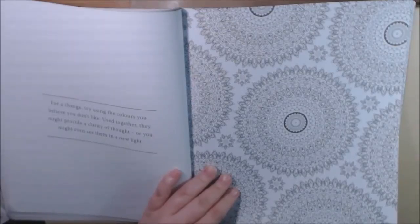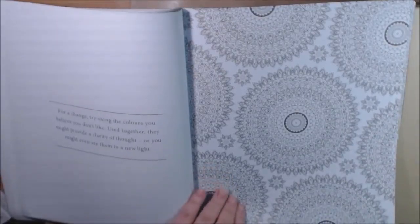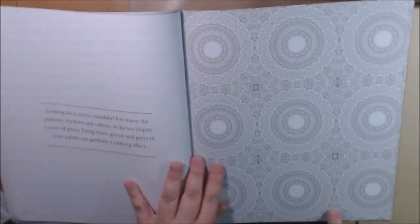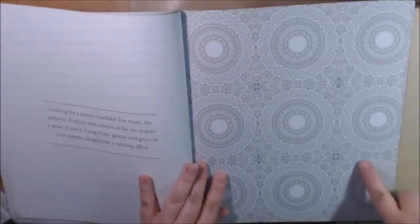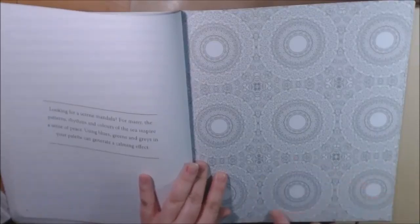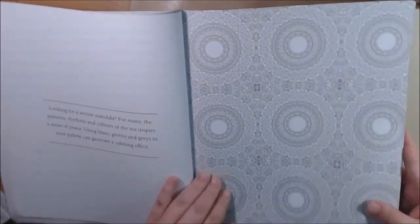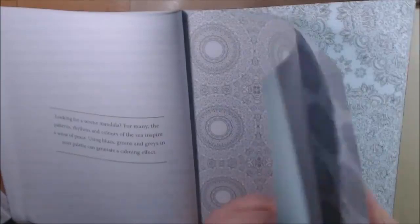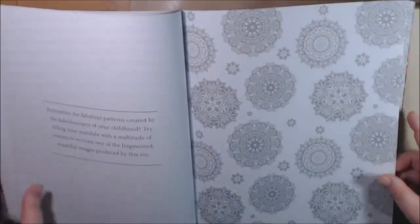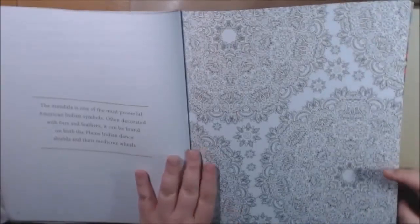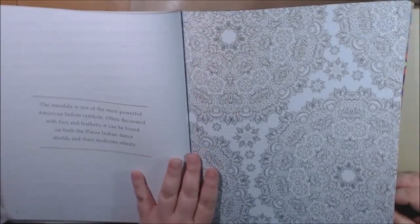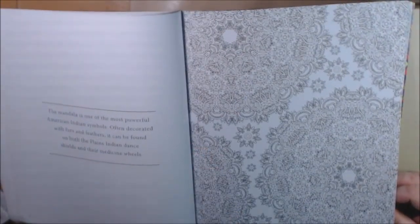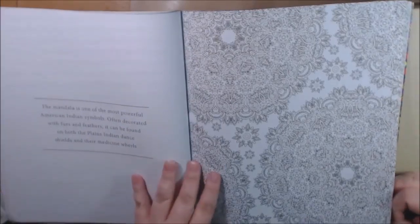For a change, try using colors you believe you don't like to use together. They might provide a clarity of thought. You might even use them in a new light. Again maybe watercolor like the big ones. The mandala is one of the most powerful American Indian symbols, often decorated with furs and feathers.